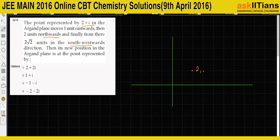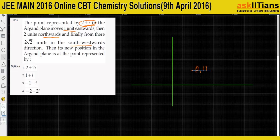Our point is (2, 1) in the coordinate plane. Moving one unit eastward, the new point becomes (3, 1).